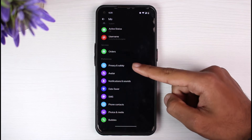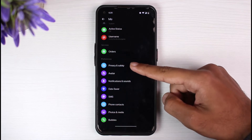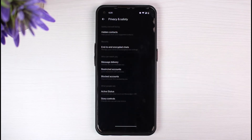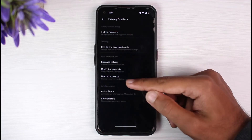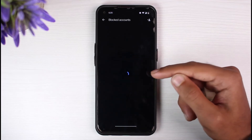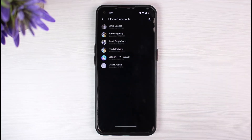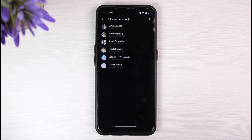It will take you to a settings page where, if you scroll down, you will see the option Privacy and Safety — tap on it. After that you'll be taken to another page where, right under Restricted Accounts, you can see the option Blocked Accounts. Simply tap on it and it will provide you with a list of all the people you have blocked on Messenger.